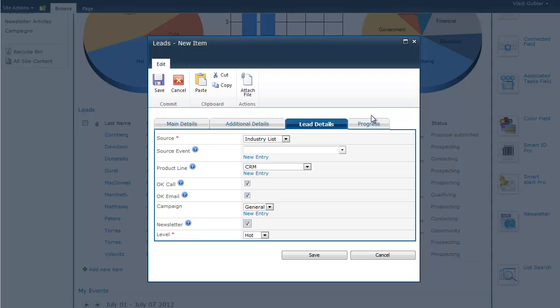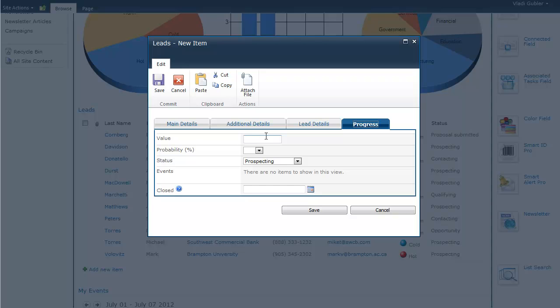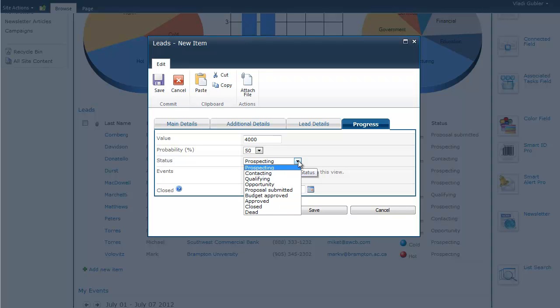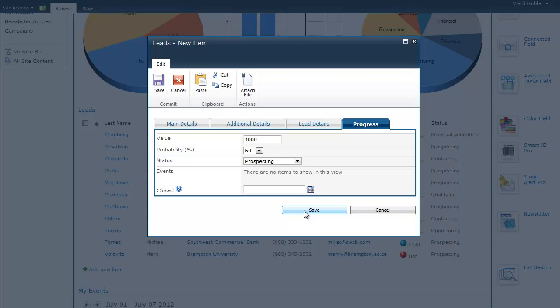The last tab of this form is the progress which is basically what we do with the lead to make it more willing to buy our products. So, for example, let's put in the value of our products that the lead can be expected to buy. And we also put in the probability of sale. For example, let's put in 50%. And we also put in the status of the lead from prospecting to a close deal. So, we save our lead now.